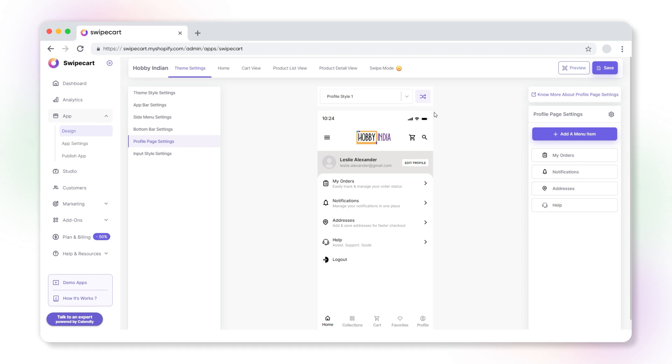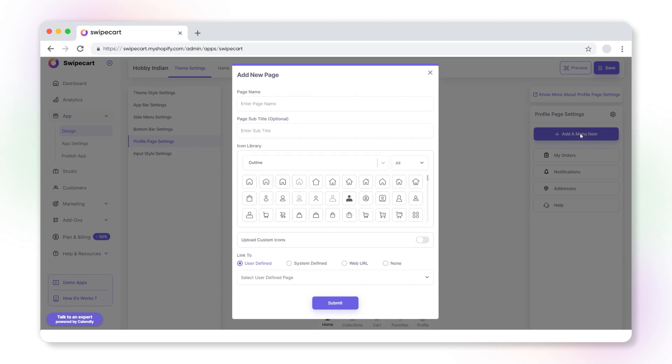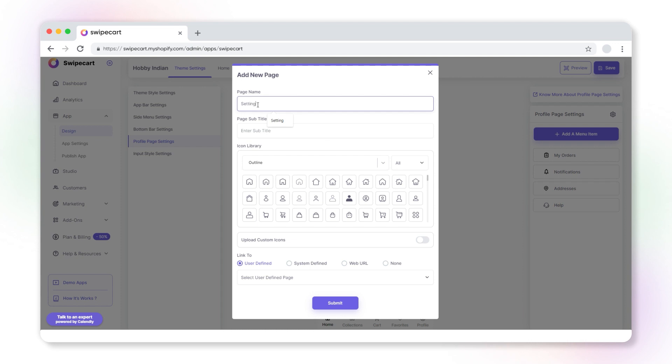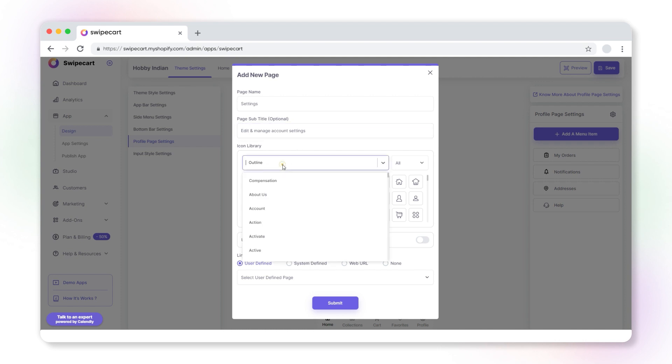Now, let's add a new menu item to the profile page. In the add new page window, add the page name. Select an icon for the new page from the icon library.